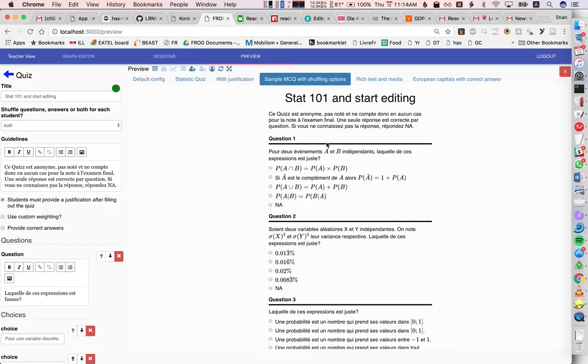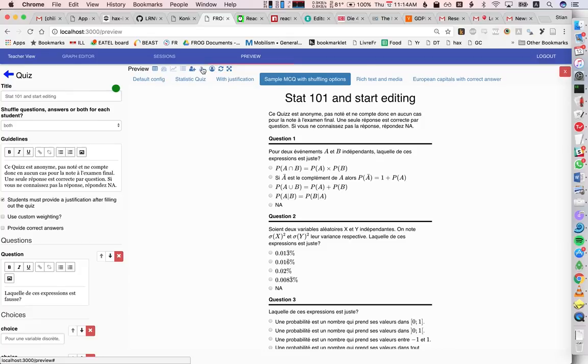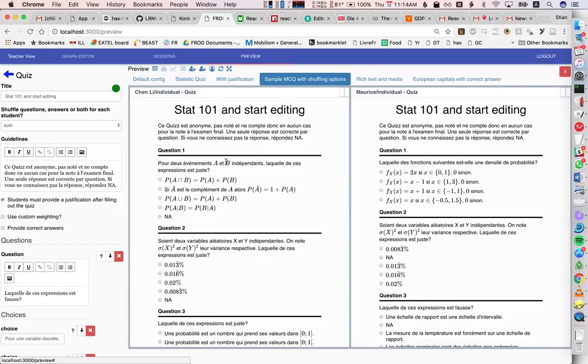Now, this is only a single student, but one of the advantages of frog is that it's very easy to have collaborative activities. So we can add a second student. Now we have two students.